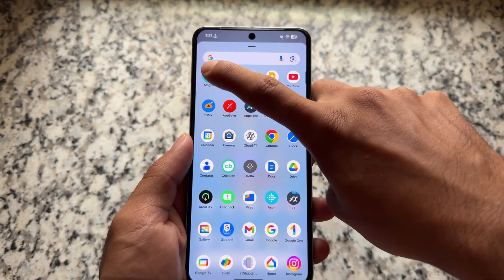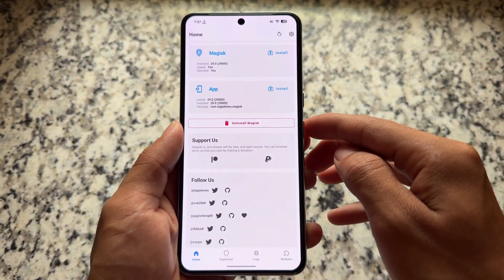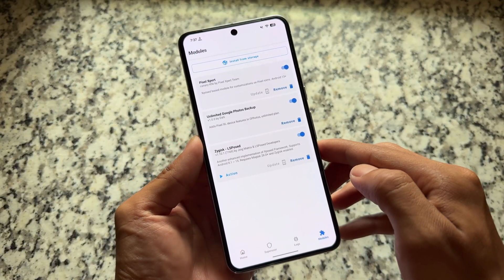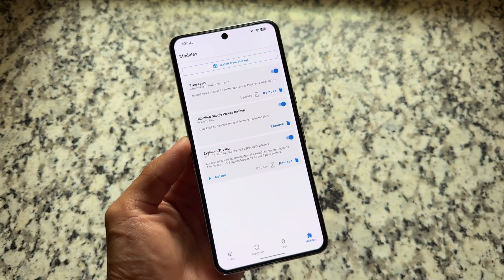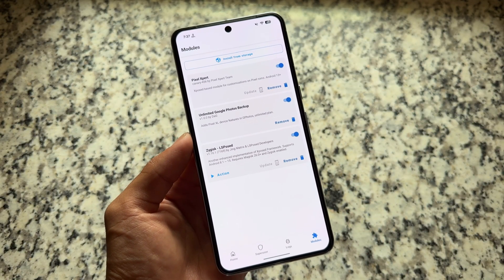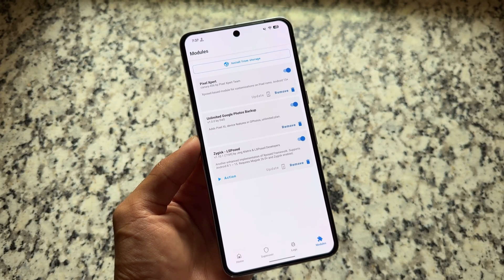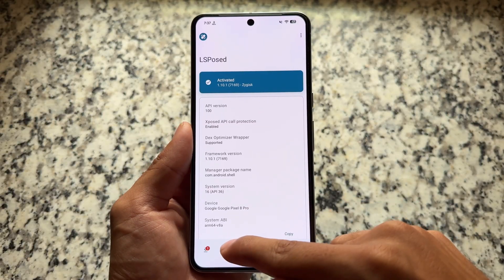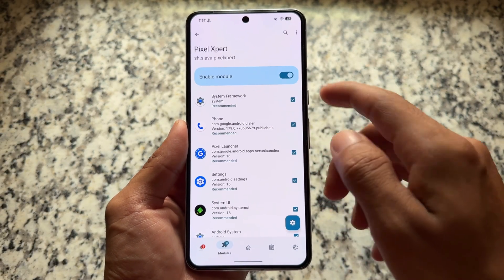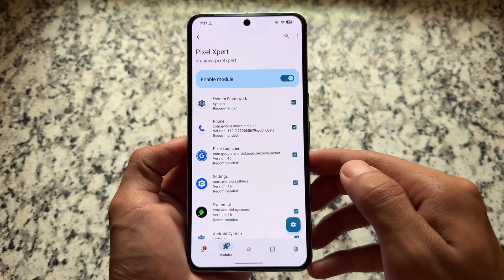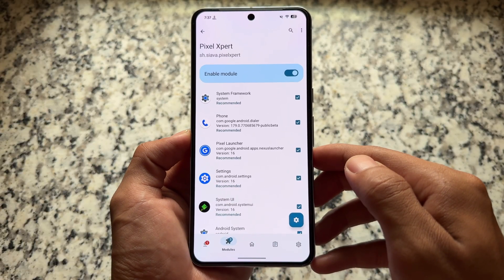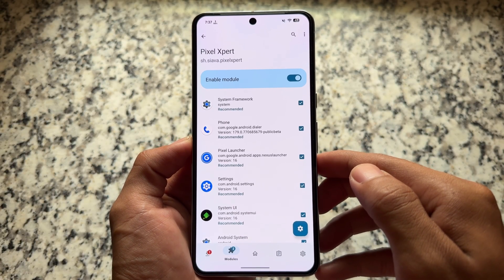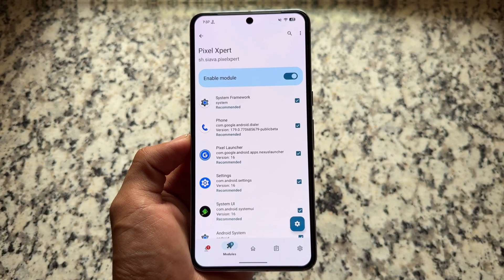For Pixel users, we have something quite exciting. If you are using a Pixel device, if your device is rooted and you are using Magisk, then you can try out this module named Pixel Expert. You need to have LSPose installed — simply enable this module from LSPose, which is required. After doing all these things, reboot your device and you're done.